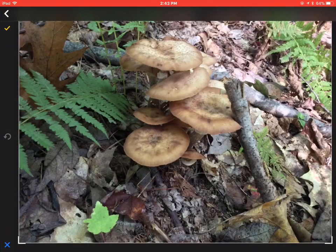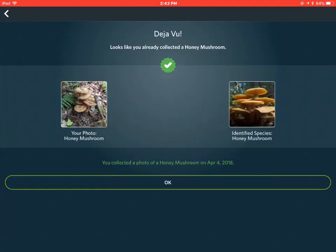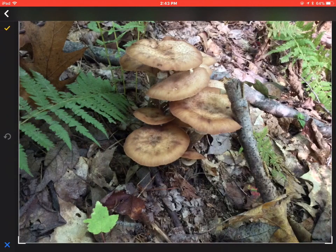Let's go down. Here's a honey mushroom — let's see what it can do for that. It guessed it: honey mushroom.